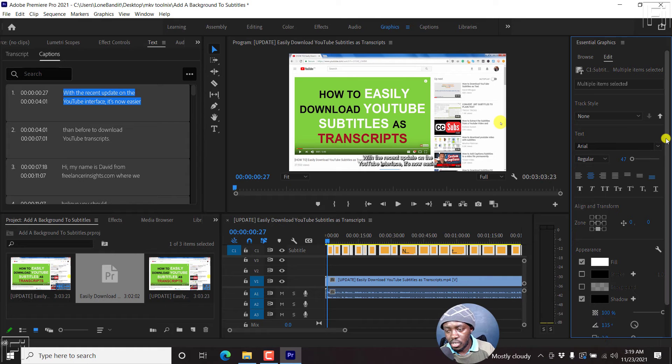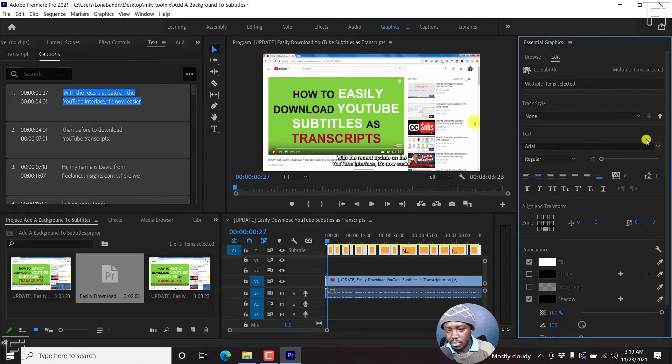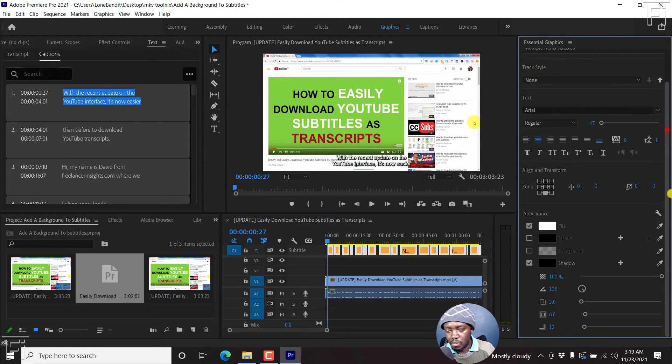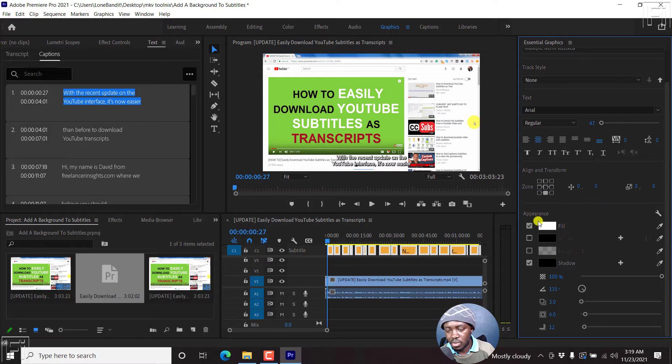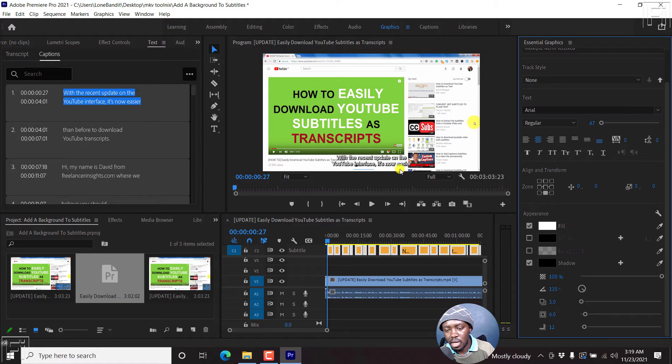So you'll need to go over to this particular side, and move to the appearance section. So we have a fill, we have the stroke, we have a background, we have a shadow.